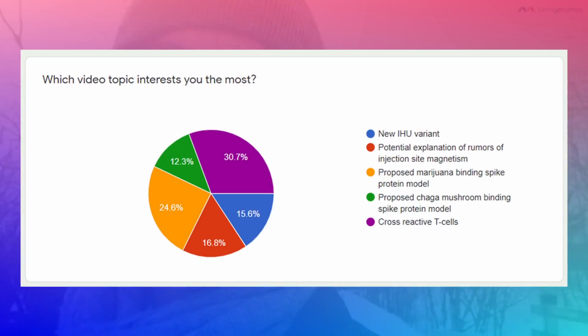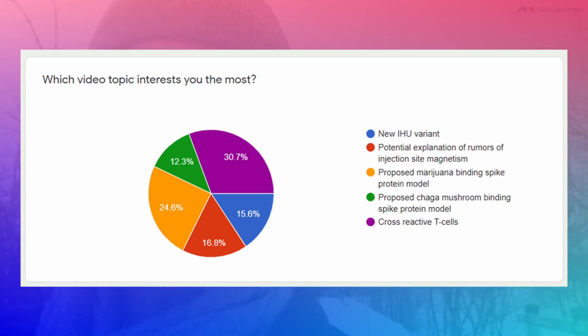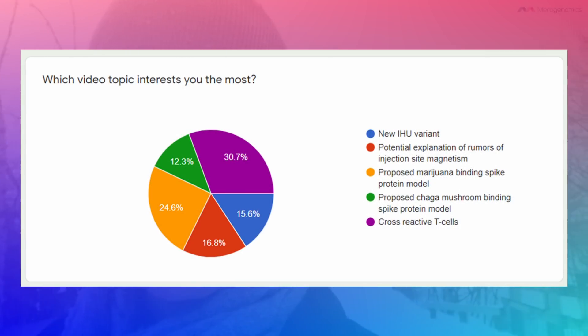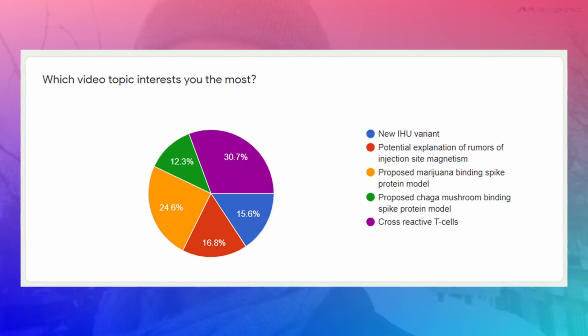Dr. Mikhail Rashek of Myrogenomics here making another video update today, particularly about cross-reactive T cells, which is a topic you have selected in our recent survey. Thank you to everyone who voted for that particular topic.